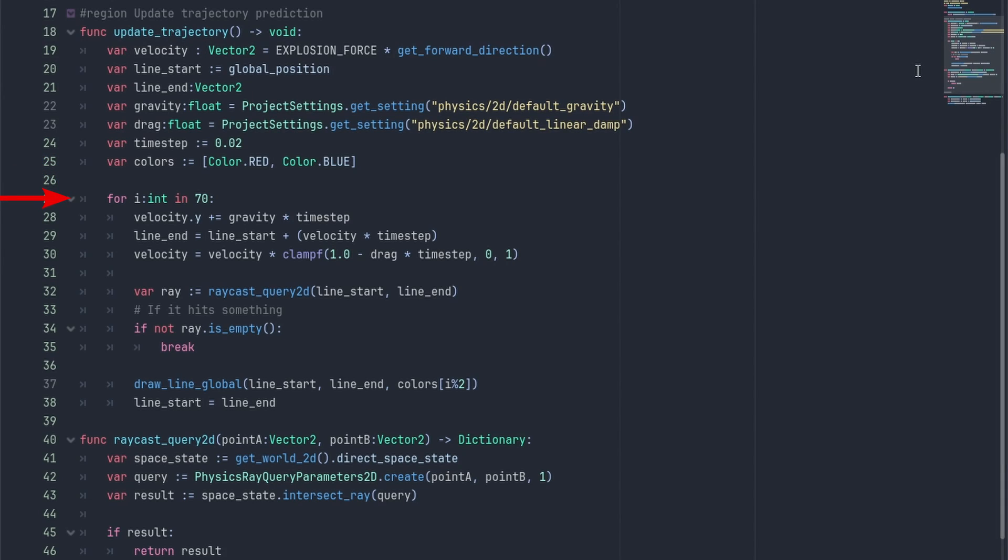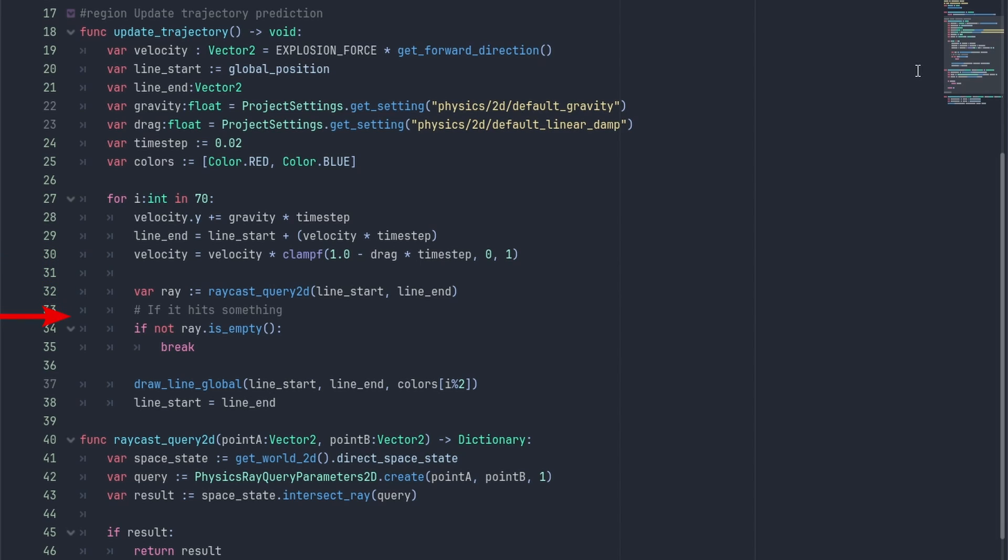Godot physics typically tries to run the time step at 0.016, but you can get away with higher values depending on the precision you want. Here's an example of how the time step affects the precision. And here's the color vectors I use just to show the lines better. Then we simulate a number of points. We add the gravity multiplied by the time step to our y-velocity, set the lineEnd to the lineStart and add our velocity times the time step to it. Then we apply our drag to the velocity. We can get our drag by using 1 minus drag times the time step. And here we are using clampF to make sure it's within the 0, 1 values. Then we cast a ray to check the ground and stop predicting after hitting something. Finally, we draw our line using the drawLineGlobal we made and set the lineStart for our next iteration.